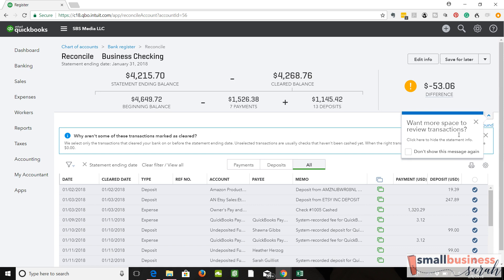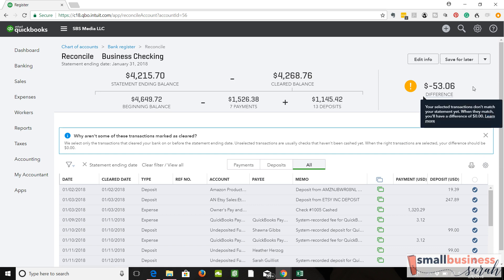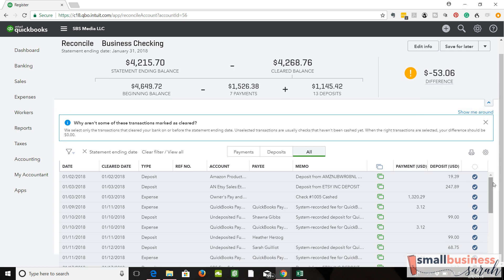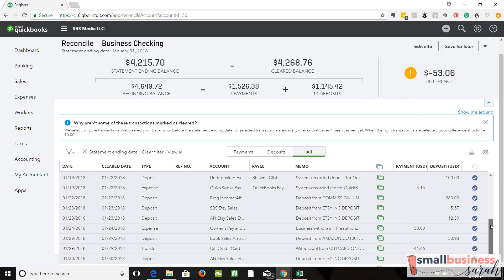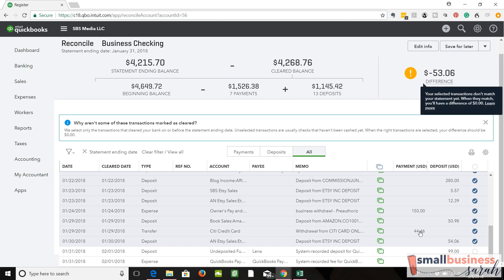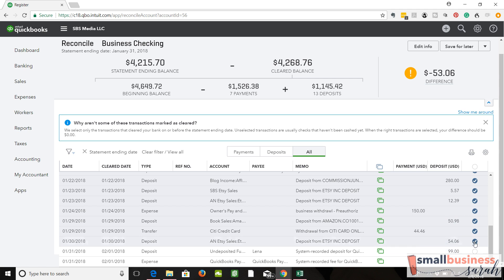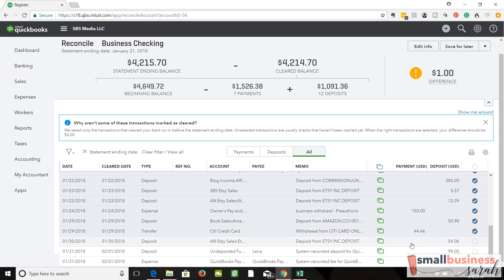We've deleted that duplicate Amazon, but we still have a difference. Let's scroll down and take a look to see if anything jumps out. This is interesting — this transaction is $5,406, and our difference is $5,306. Judging by the date, I'm thinking it's a timing issue. Although QuickBooks is saying this transaction occurred on the 30th, it's not being reflected in our bank balance as cleared as of that date.